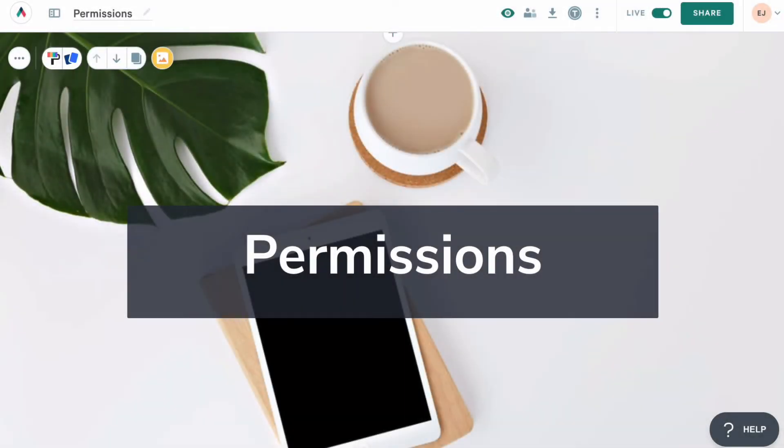In this video, we'll be talking about permissions. When you use Quiller with your team, you don't always want everyone to have access to everything. Quiller's permission settings are flexible, so you can give your team access to the content they need and protect the content that's sensitive.